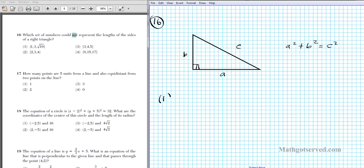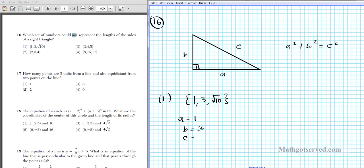Let's start with option 1: the ordered set {1, 3, √10}. The sets are already ordered so I know the biggest is √10. A equals 1, B equals 3, and the longest side C is √10. I can confirm √10 is bigger than 3 because squaring gives 10 versus 9. Remember A and B are interchangeable, but C is always the longest side. The question is: does it satisfy A² + B² = C²? If it does, it's not the answer, since we're looking for the one that does not work.